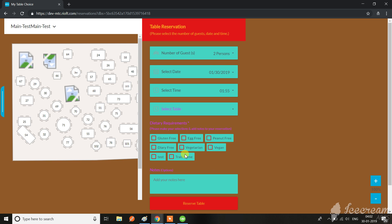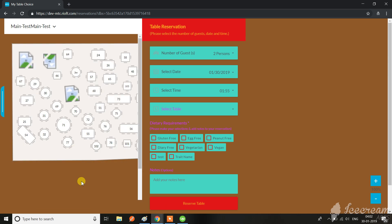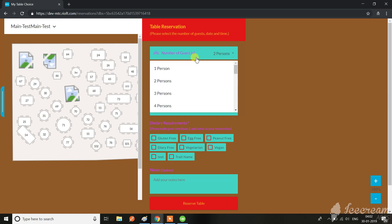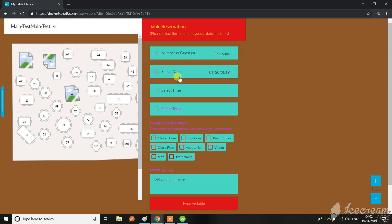Looking at it now, you can see this section is here, but the vertical scroll is not appearing — it should be here.